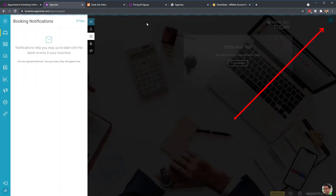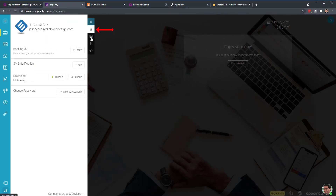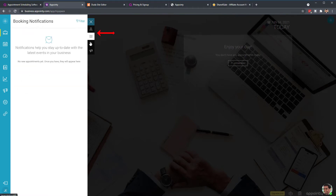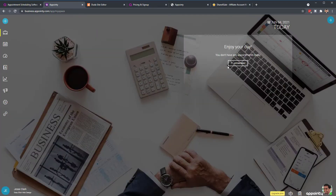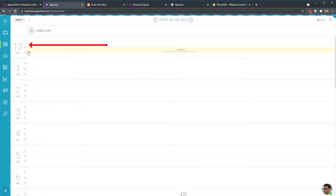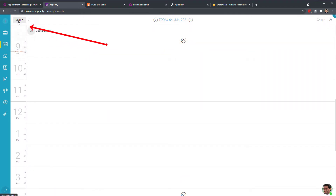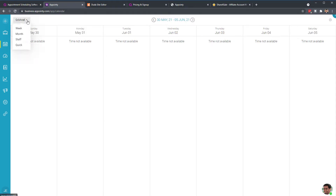Up in the top right you have your notifications. From that bar you'll have your booking portal link, the ability to turn on SMS messaging notifications, change your password, manage customers and reviews. You can add an appointment right here — if you have a customer base you can add a new customer or schedule a new meeting at any time. You also have your calendar where you can filter by staff members.